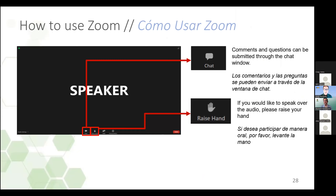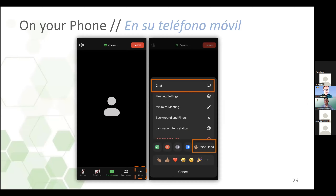Si le gustaría hablar, puede también levantar la mano para que pueda encender su micrófono. Si quiere encontrar el botón para el chat, puede presionar el botón de más. Y nuevamente, si alguien está por teléfono, puede presionar estrella 9 para levantar la mano. Voy a permitir la primera pregunta, pero quería mencionar algunas de las preguntas que pusieron en el chat para que todos puedan dar sus pensamientos acerca del criterio que pueden ser parte del manual de implementación.